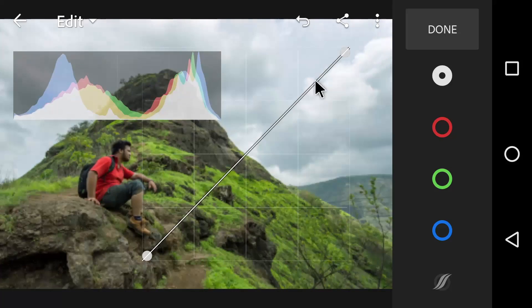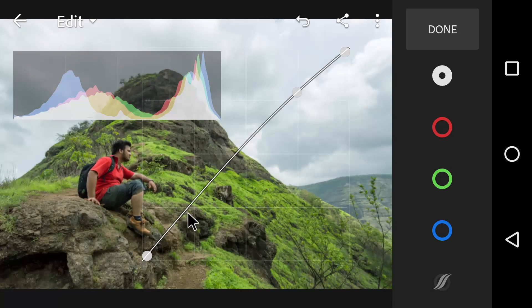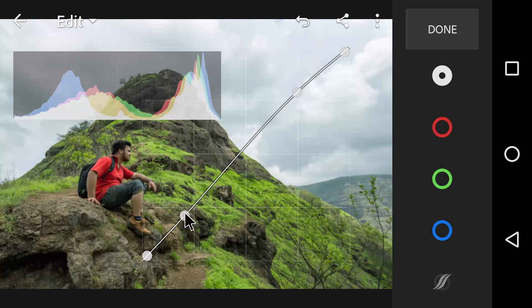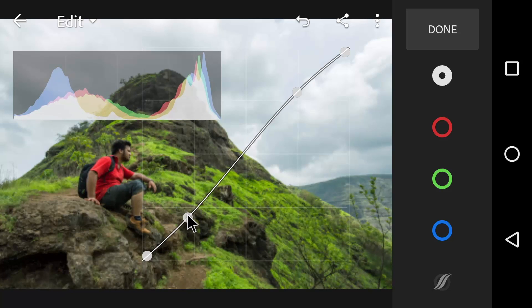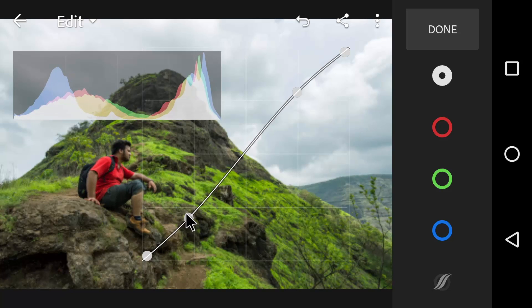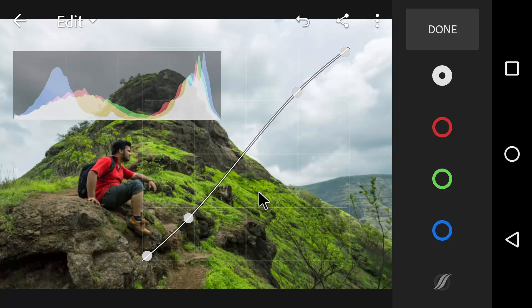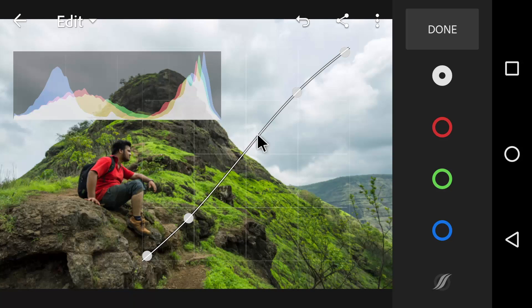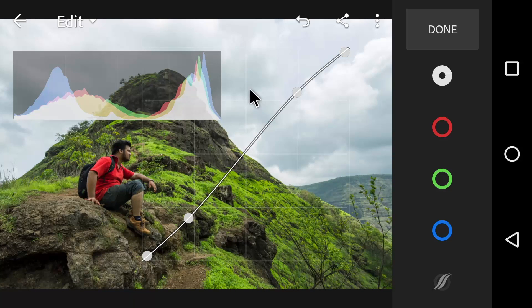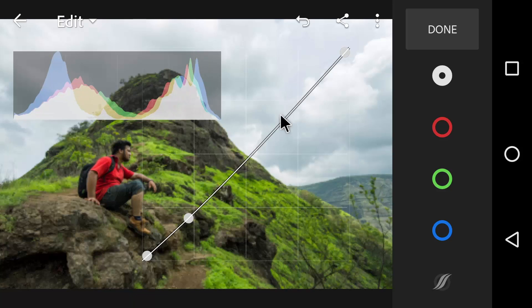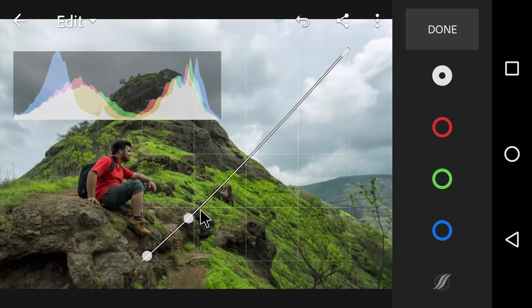If I want to add some contrast to the image, I will simply make the S curve by pulling these points. Now, you can try different styles from this curve or you can make a style of your own.